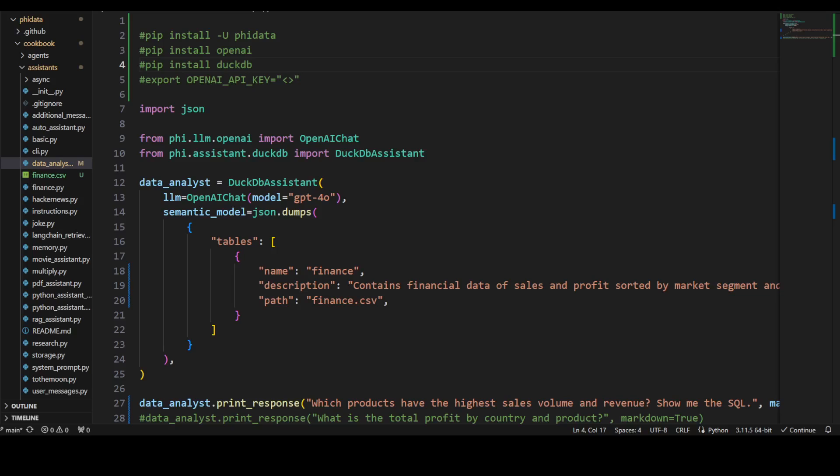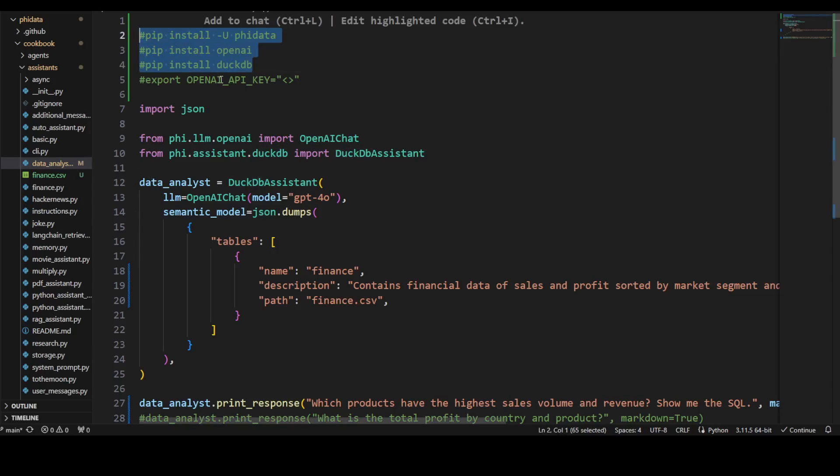If you haven't used it, I would highly suggest you have a look at it separately too—it's quite a good lightweight database. I'll assume that you already have installed these three: just pip install DuckDB, OpenAI, and PhiData.